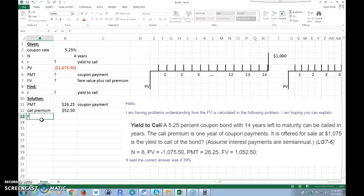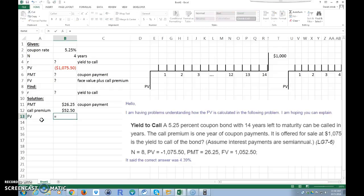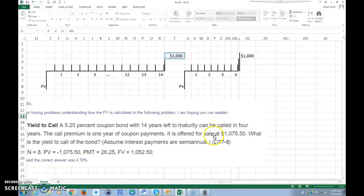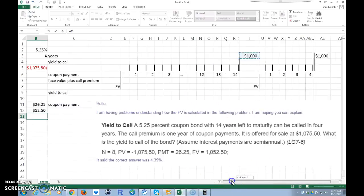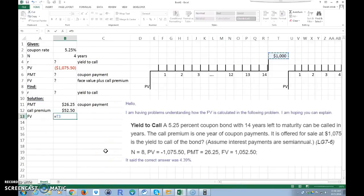Now we can calculate the future value. The future value equals $1,000 — the face value we'll receive — plus the $52.50 call premium that the company pays us for calling the bond in early. So the future value is $1,052.50.